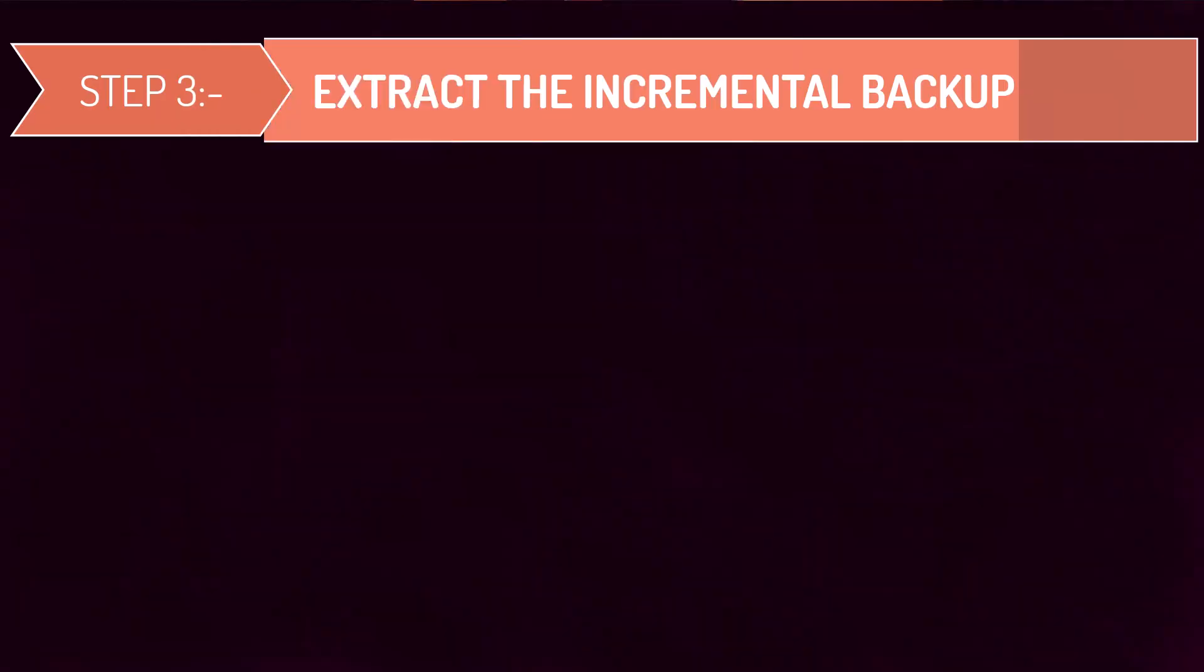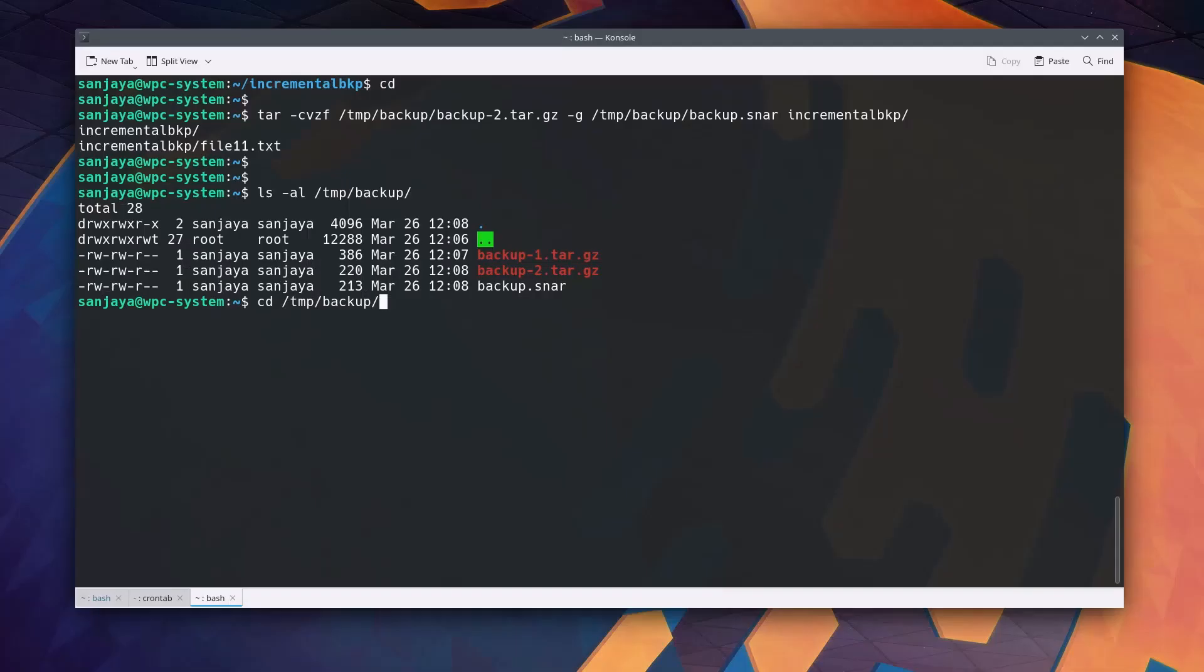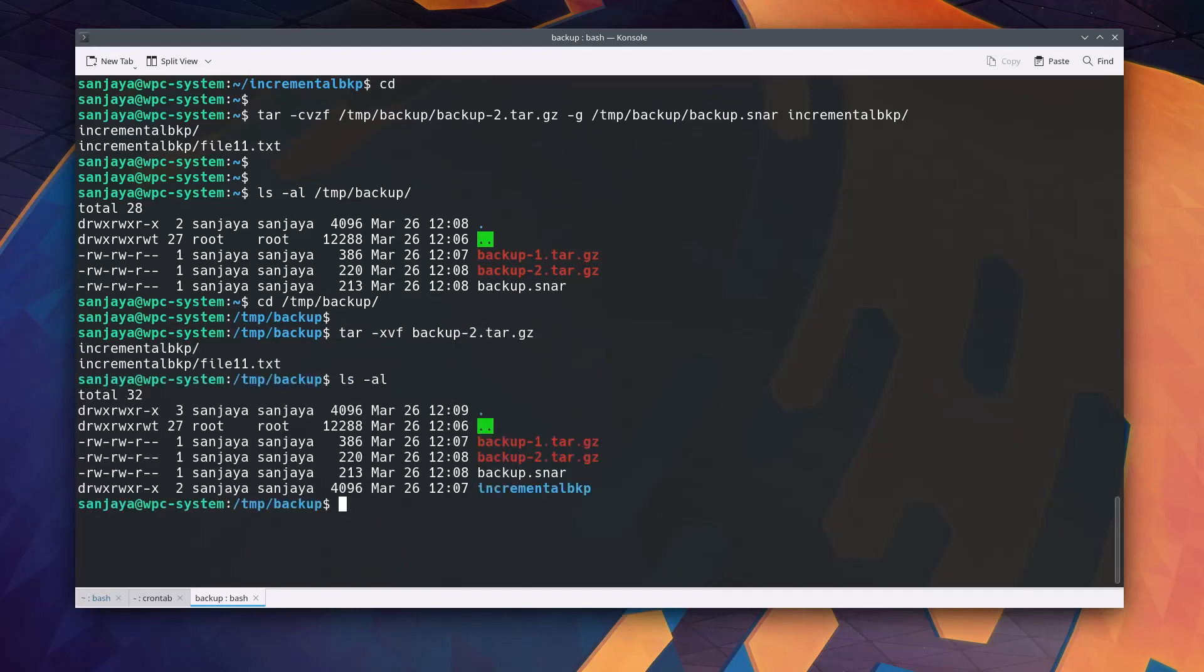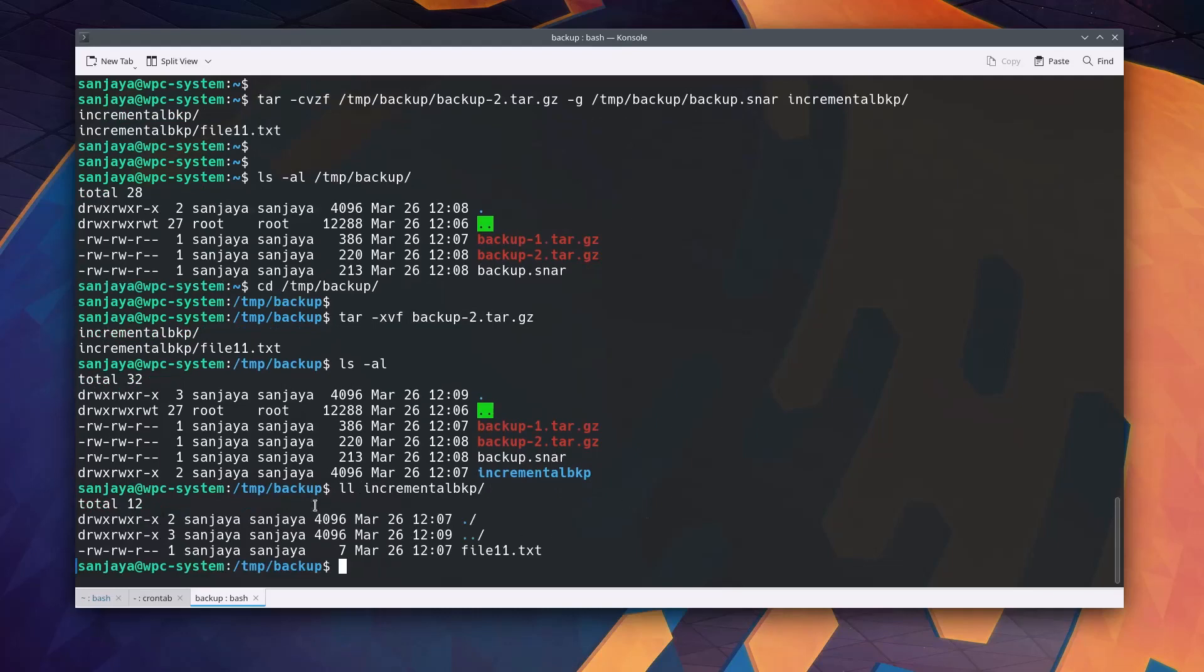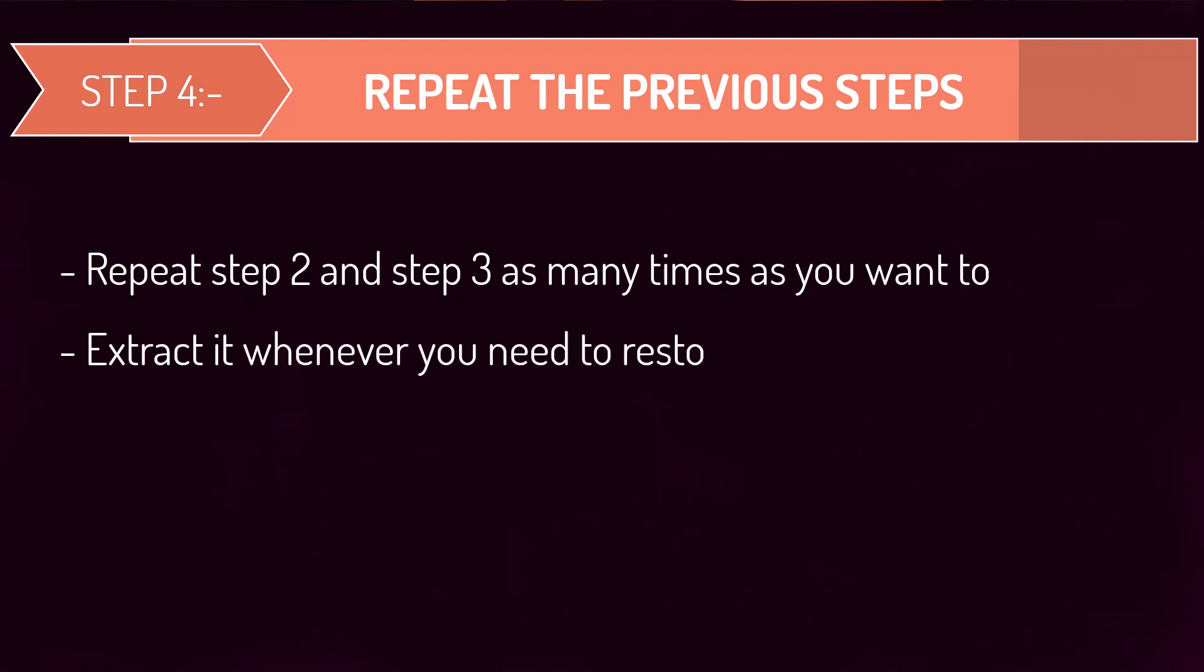For further verification, let's jump into the directory and extract the new backup file using the command as shown on the screen. You can use the tar command with the hyphen xbf options to extract the files. If we do ls space hyphen al, we can see the directory incremental bkp and if you long list its contents, you can see only one file that was modified in the directory since the last backup. You can repeat step two and step three as many times as necessary to create additional incremental backups and extract them when you need to restore your data.